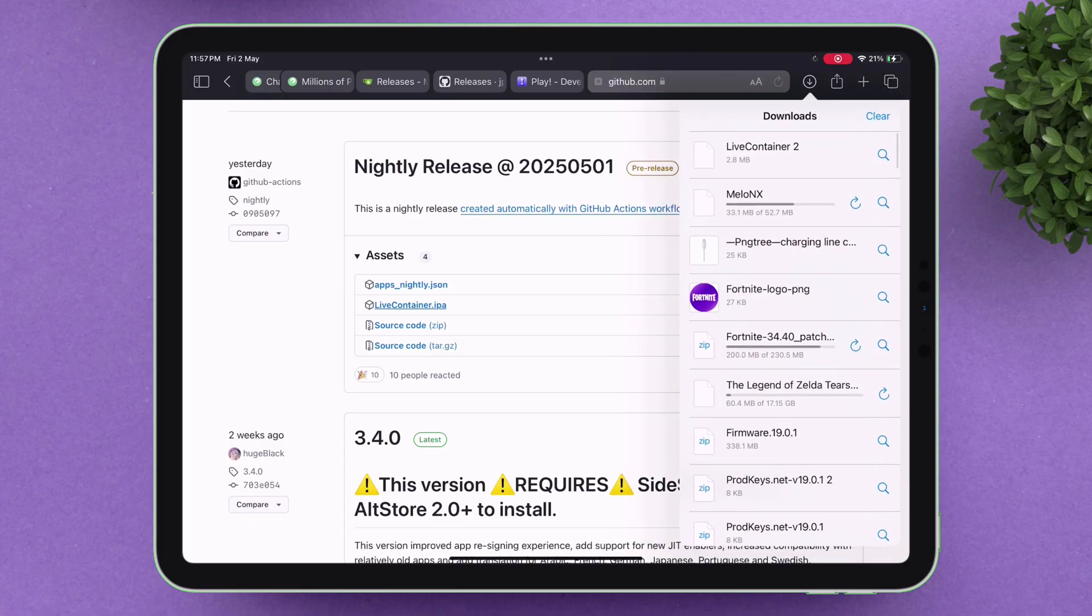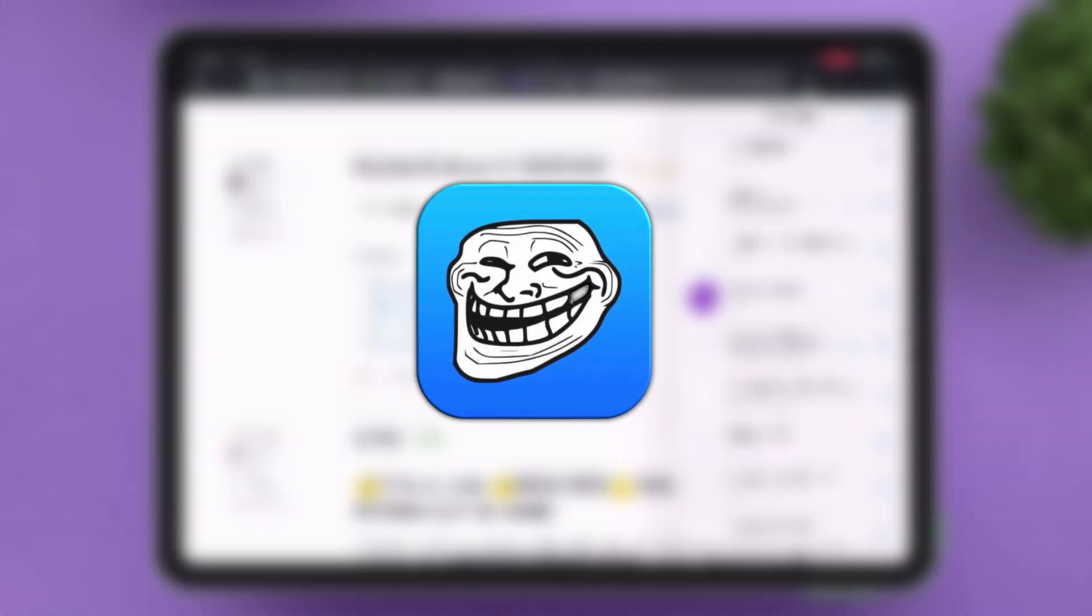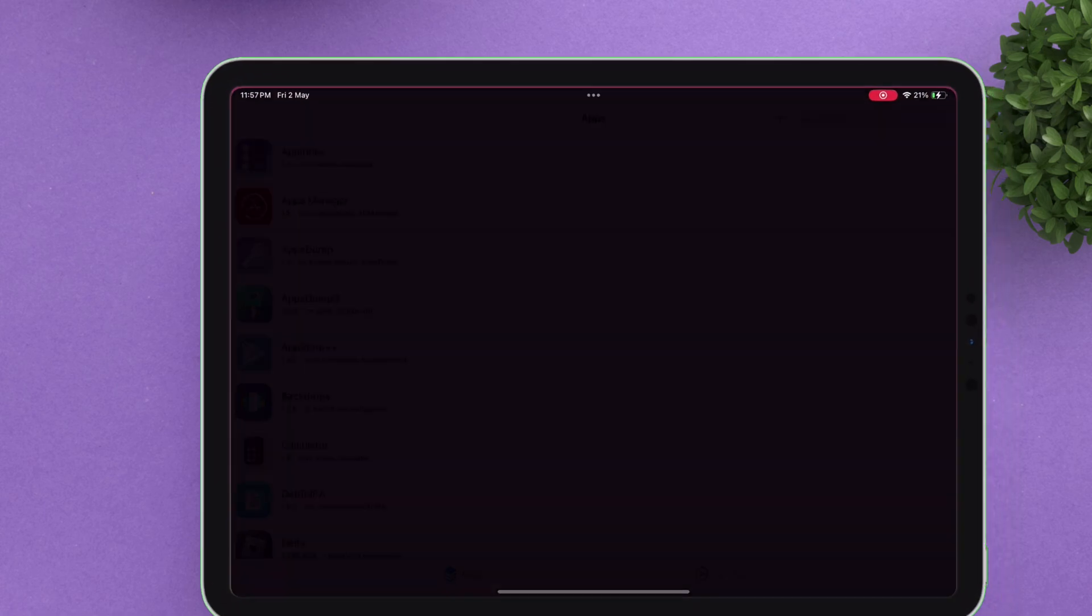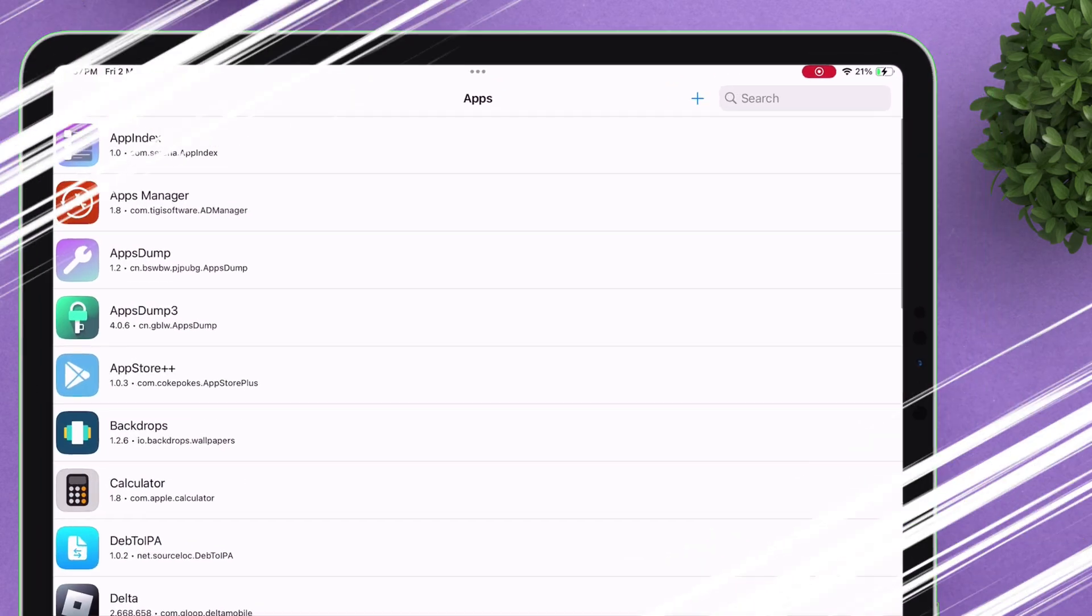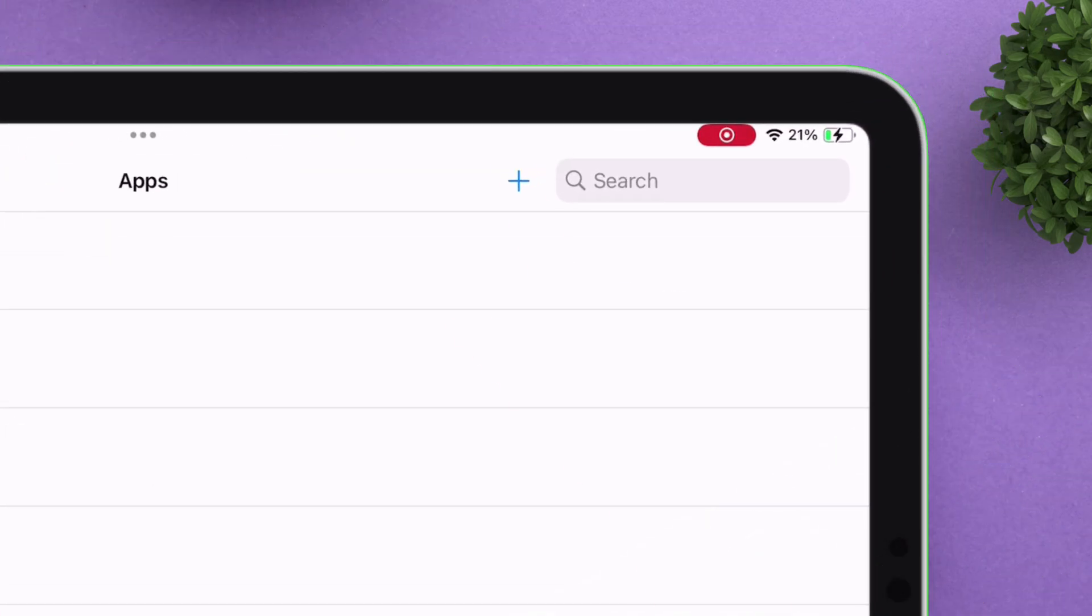The IPA installer in question is TrollStore. Let's launch the TrollStore app and tap on the plus icon as shown.